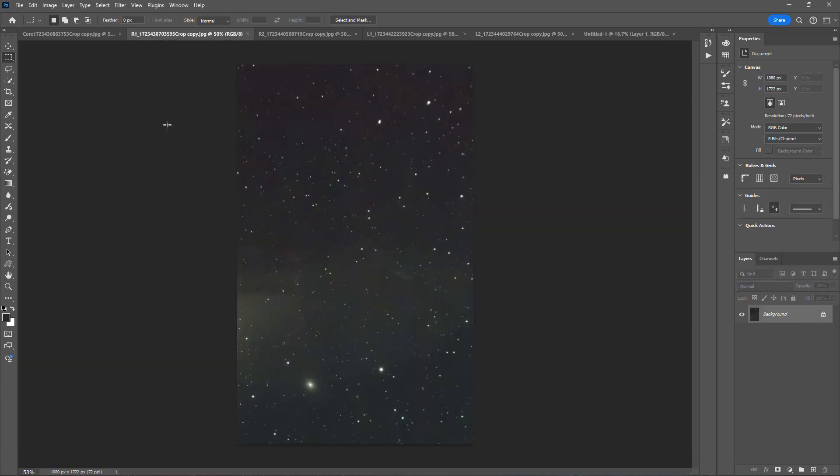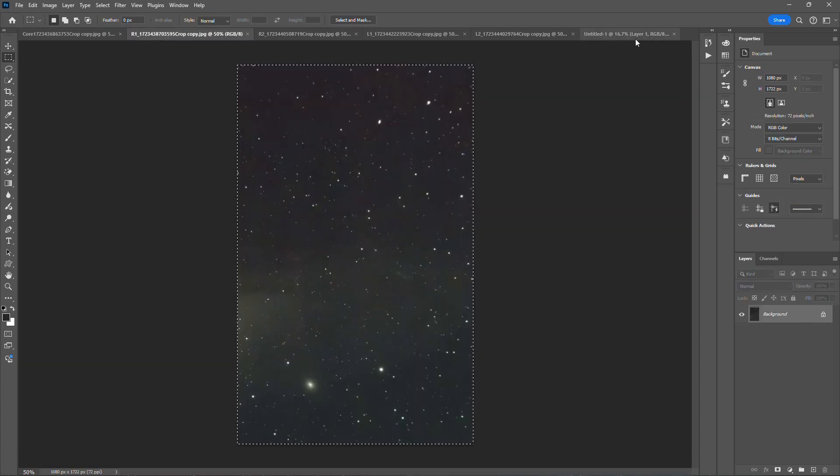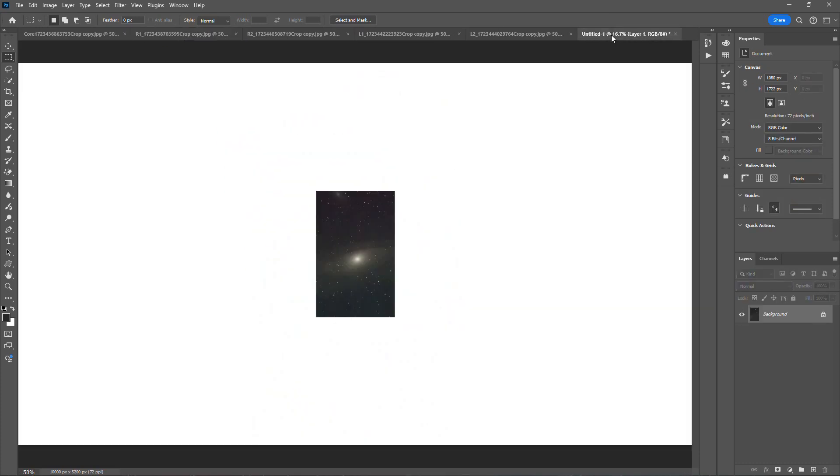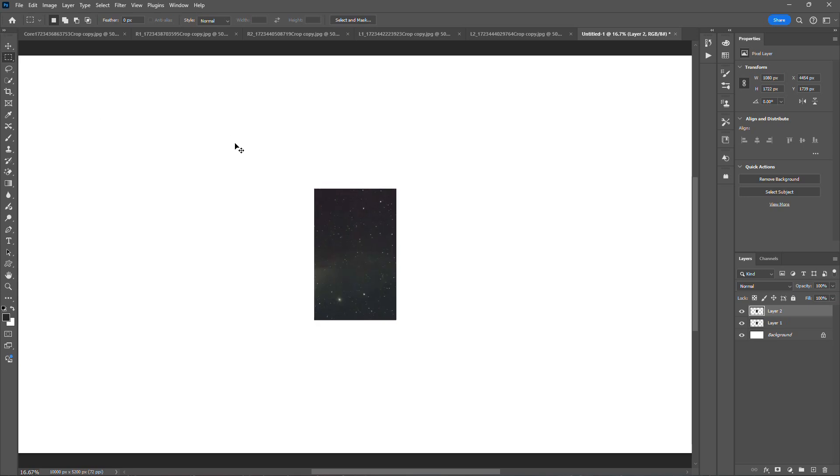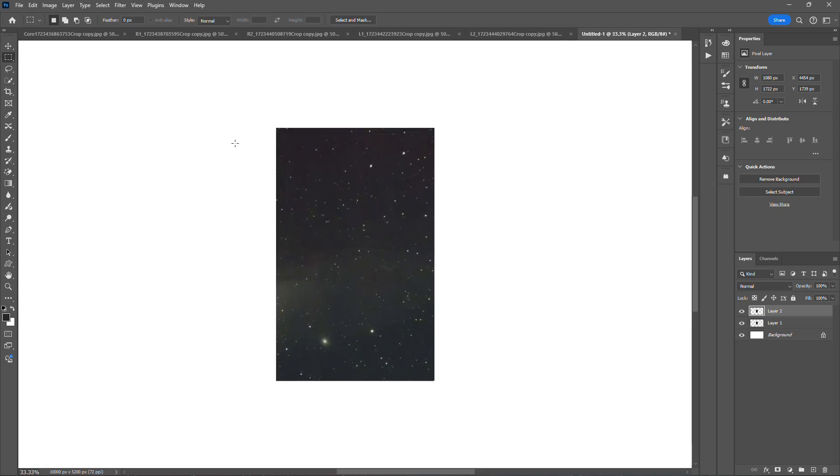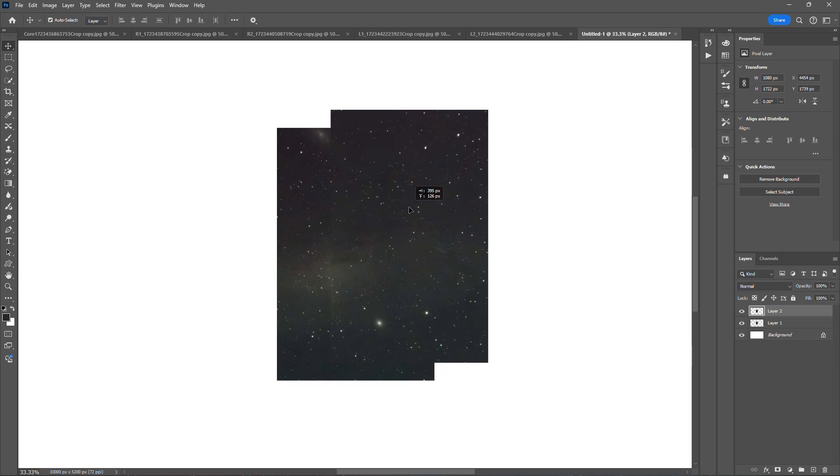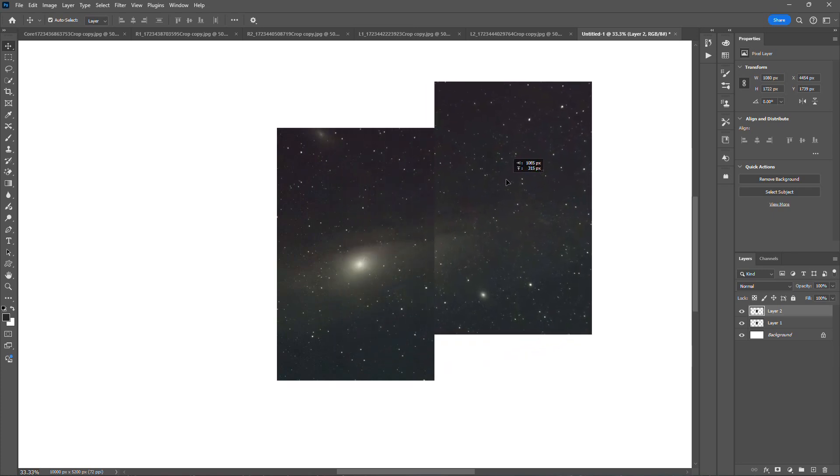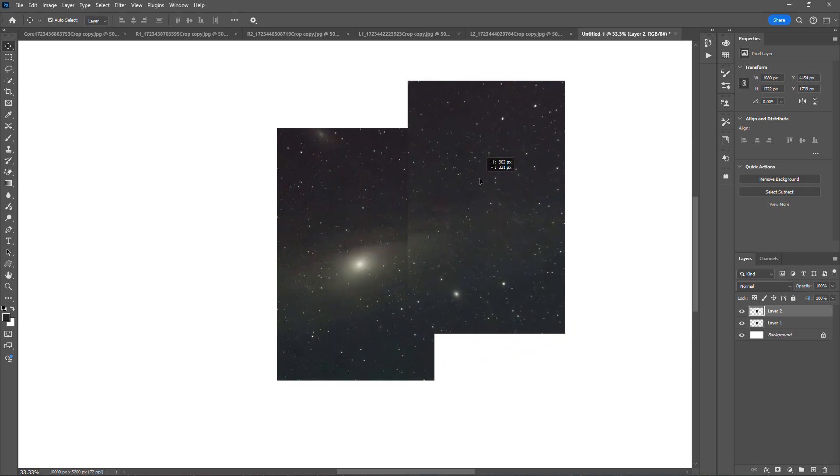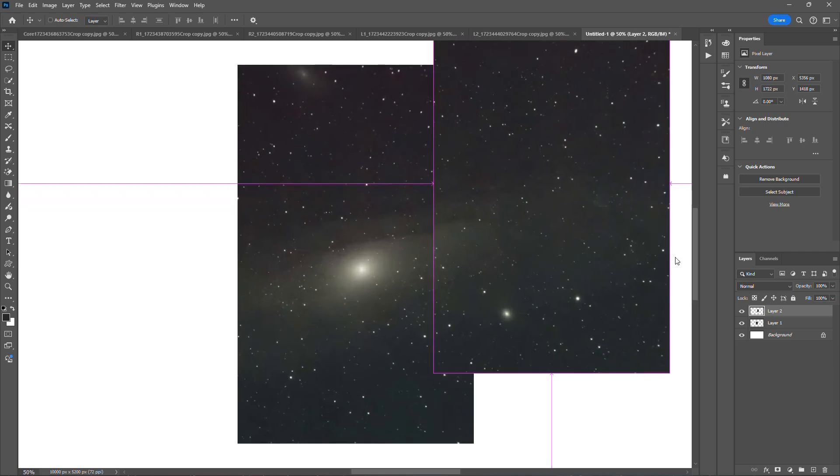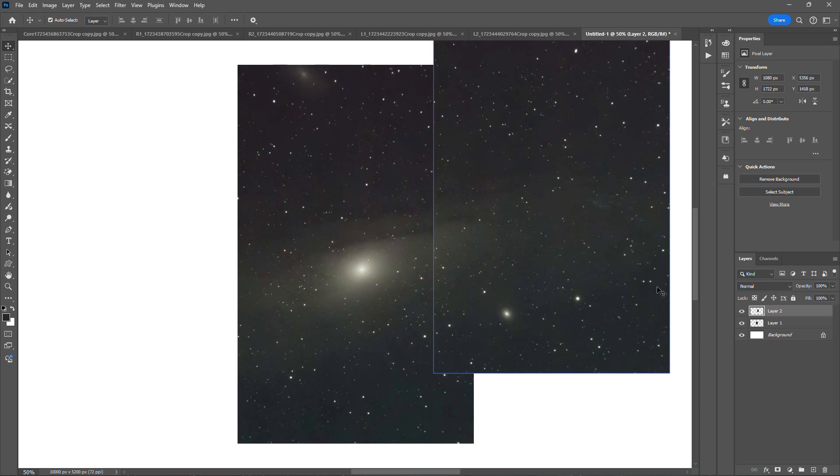Then we're going to go to R1 and do the same thing. Ctrl A, Ctrl C, and Ctrl V, and that copies that image on top of the core here. And then you just move this over, and I happen to know that this needs to be moved around and altered a little bit. It needs to be moved around and tilted.